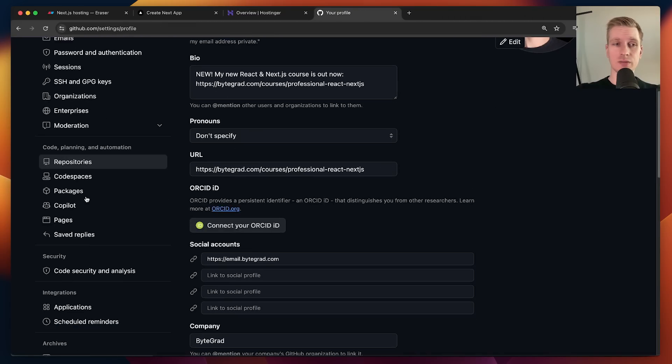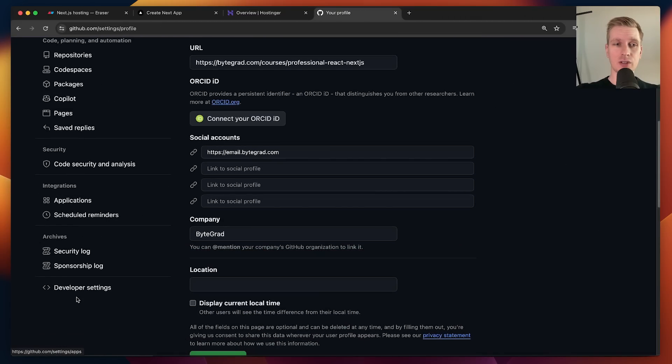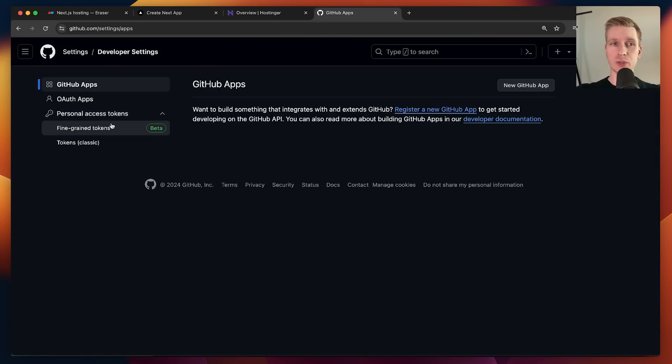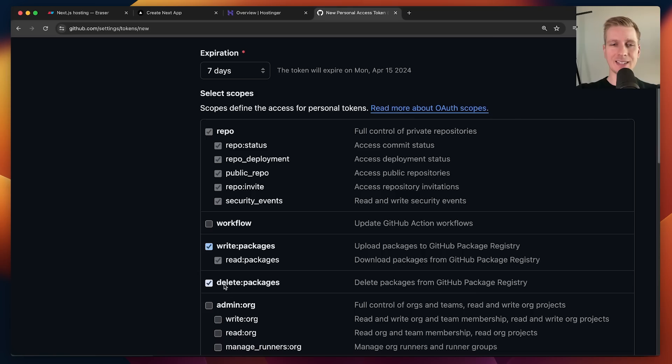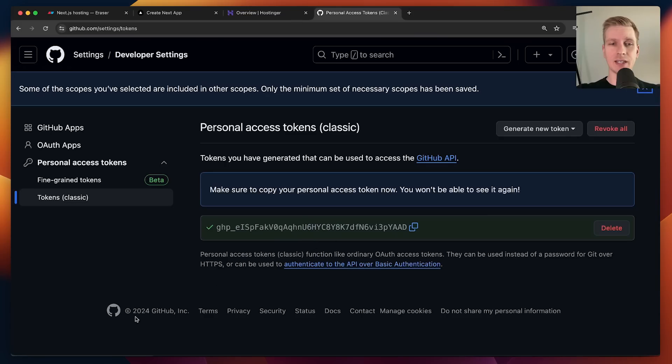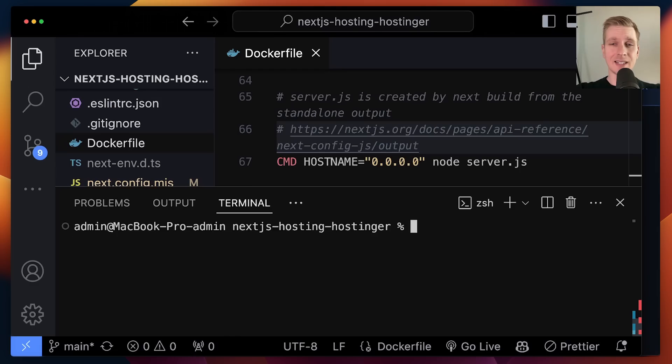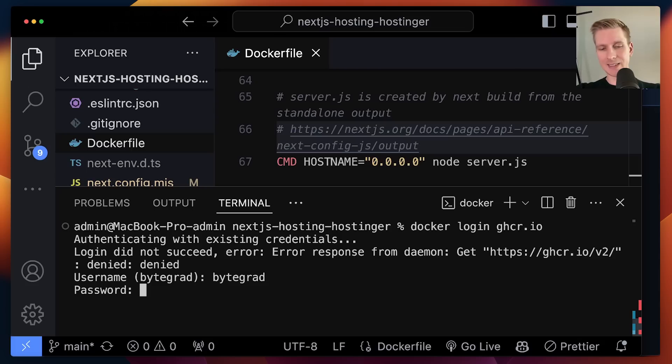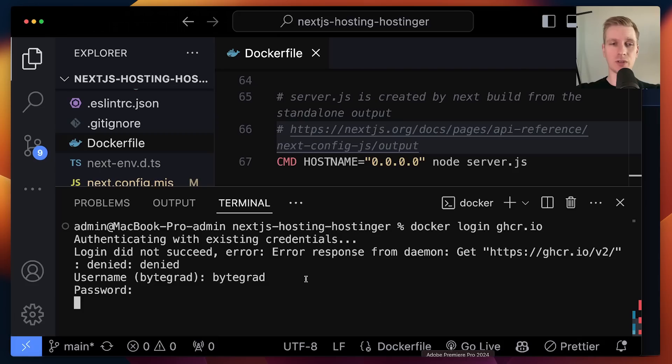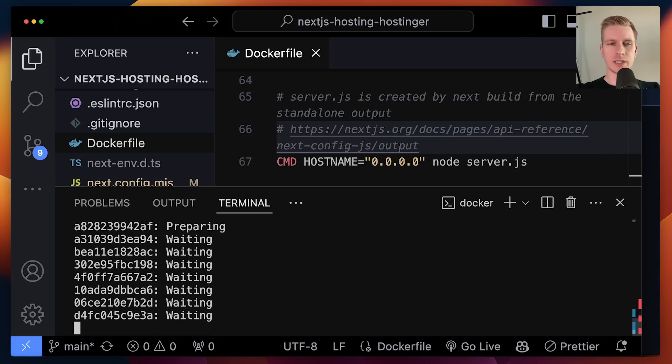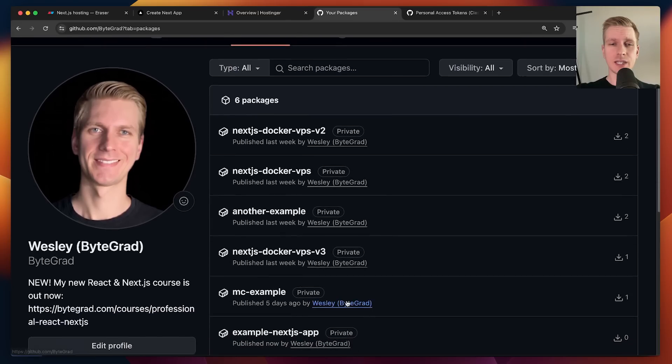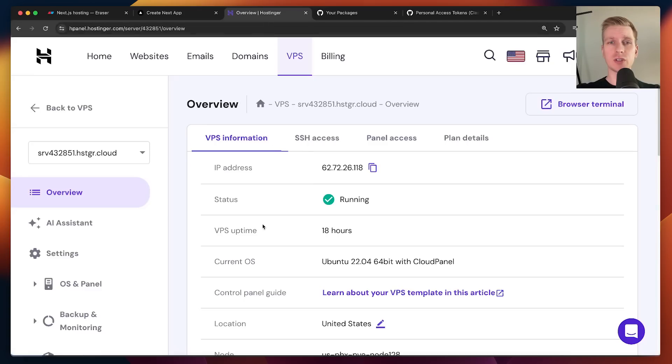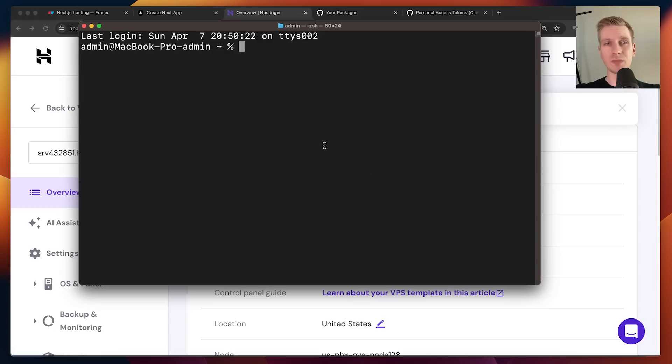To push there though, we do need an access token, which is something you need whenever you want to do something programmatically with your GitHub account. You need access to write and read. Now I can log in. I can say Docker login, and which container registry? Well, it's this one. I can use my GitHub account name. The password is the access token. I copied that and pasted it right here. It won't show it in the terminal. Now I can say Docker push. Let's see what we get. You can see we have another package here. We can pull this Docker image onto the VPS.